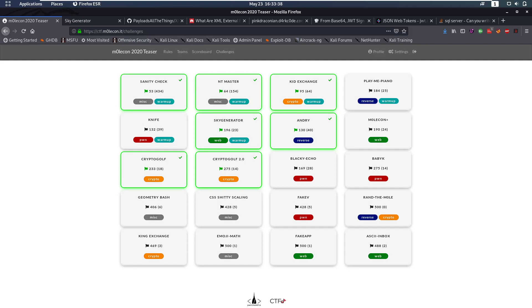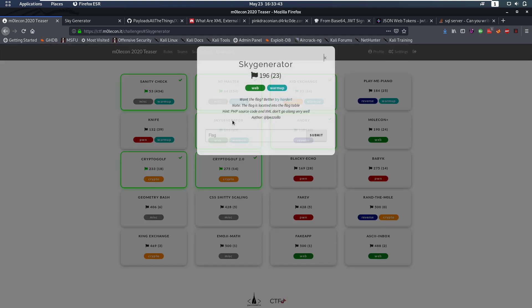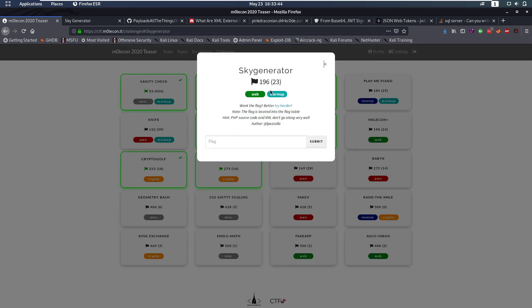Hello everybody and welcome back to this new video. Today we're going to be taking a look at a challenge from Moles.tf. We're going to be looking at Sky Generator which is a web challenge.